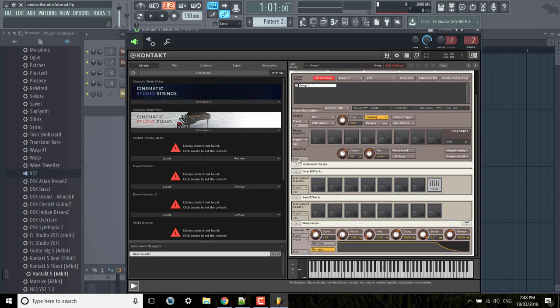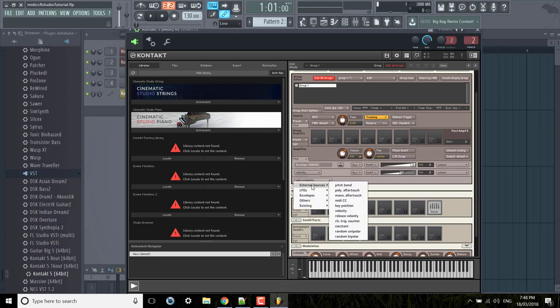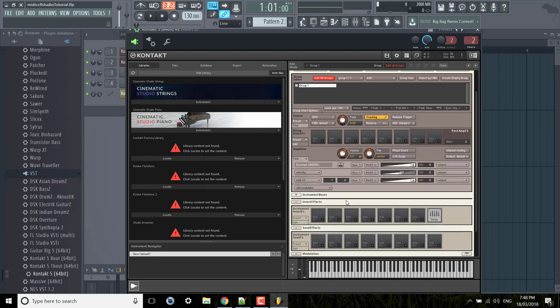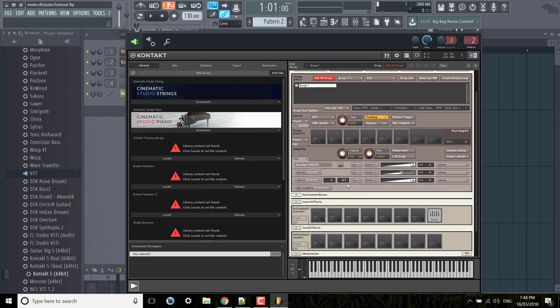So click that and then add modulator external sources MIDI CC, and then you can double click this, type 11 and over here 127. And that means that value is the starting value for the MIDI controller or the MIDI CC sorry, and you can control CC 11 in this way as well.